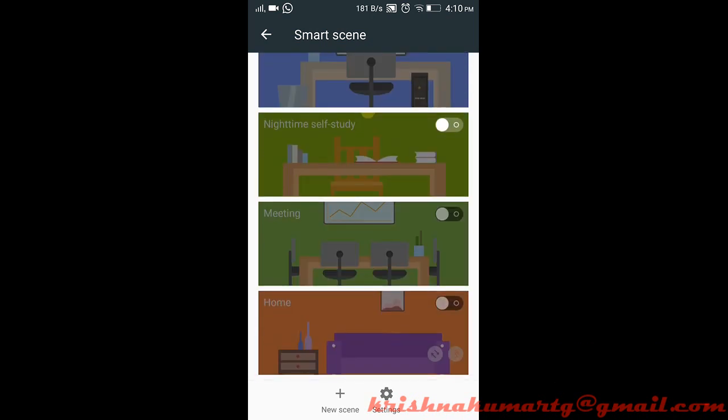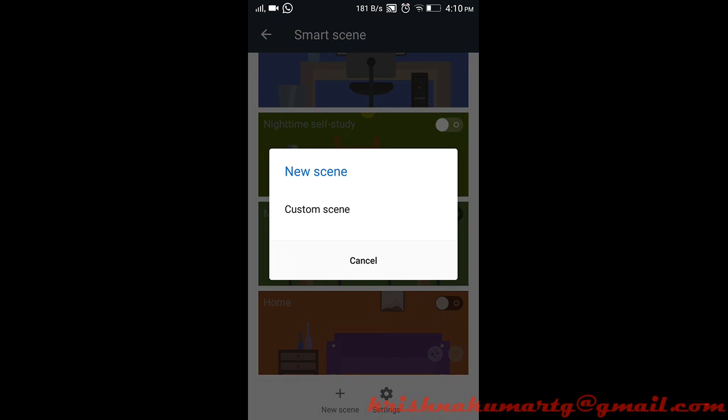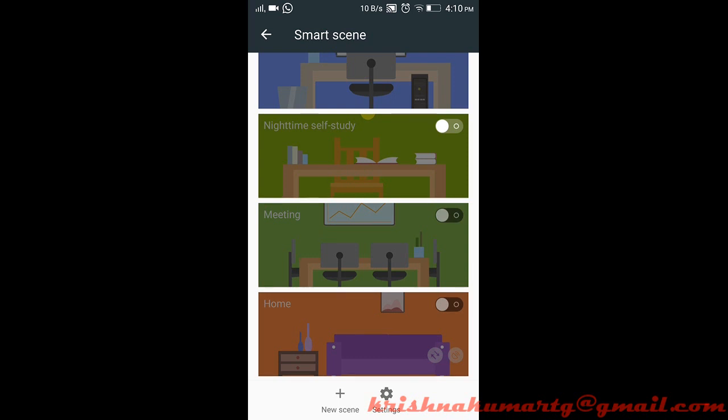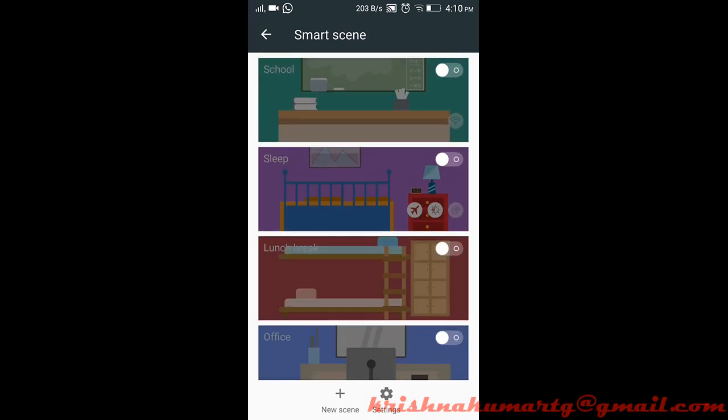We can add our own custom scene in addition to the already given profiles or scenes. In the existing profiles, like the sleep scene, there are already settings configured such as airplane mode, brightness, and GPS usage.